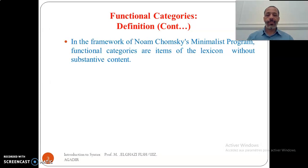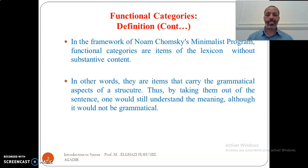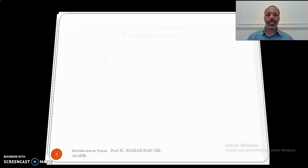Another kind of definition is given by Noam Chomsky in his Minimalist Program framework. For him, functional categories are items of the lexicon without substantive content — without semantic lexical content. In other words, they are items that carry the grammatical aspects of a structure. Thus, by taking them out of a sentence, one would still understand the meaning, although the sentence would not be totally grammatical. But the content and the meaning are still there.